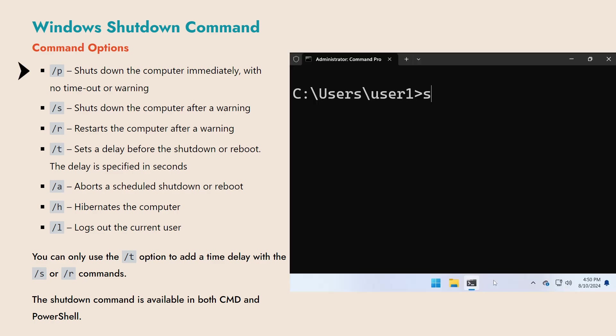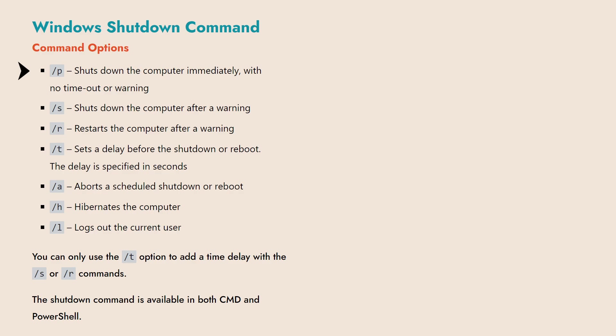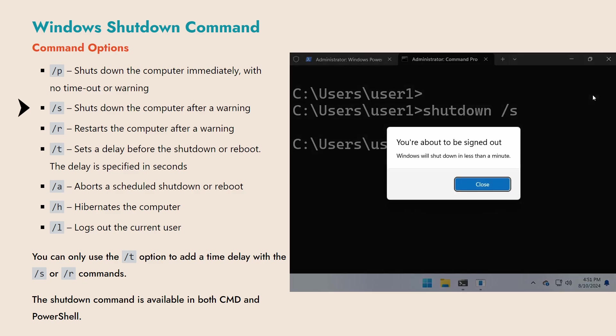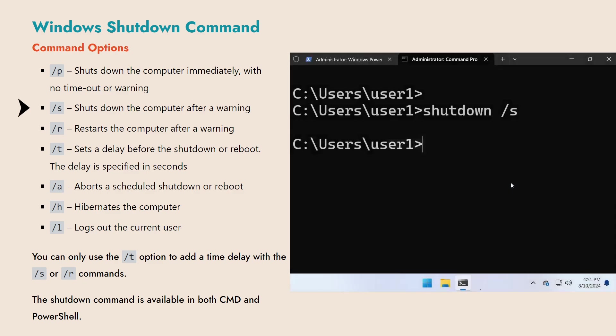The /P option shuts down the computer immediately without warning. The /S option also shuts down the computer, but provides a one-minute warning before proceeding. You can cancel a pending shutdown initiated with /S by running the shutdown /A command.